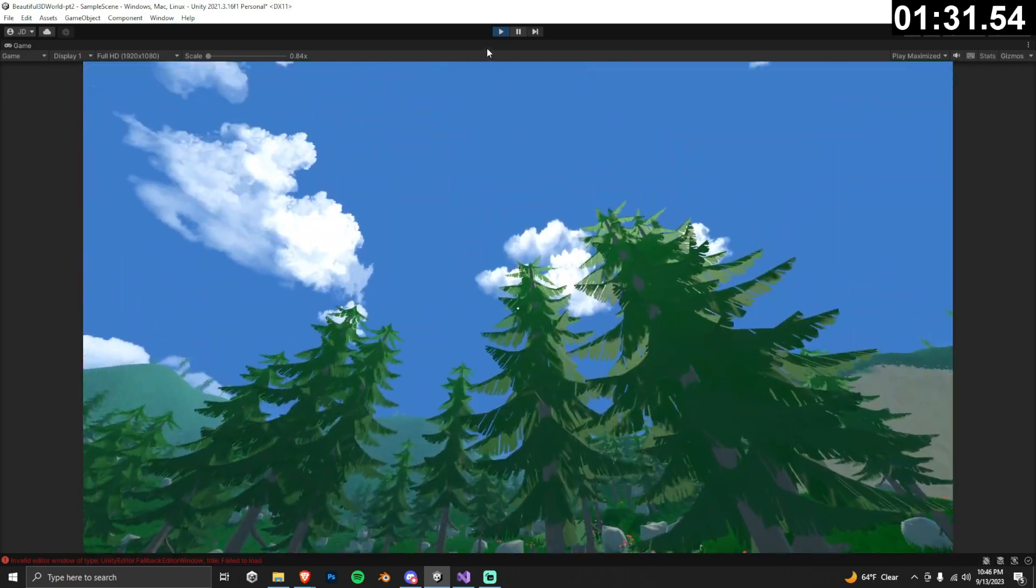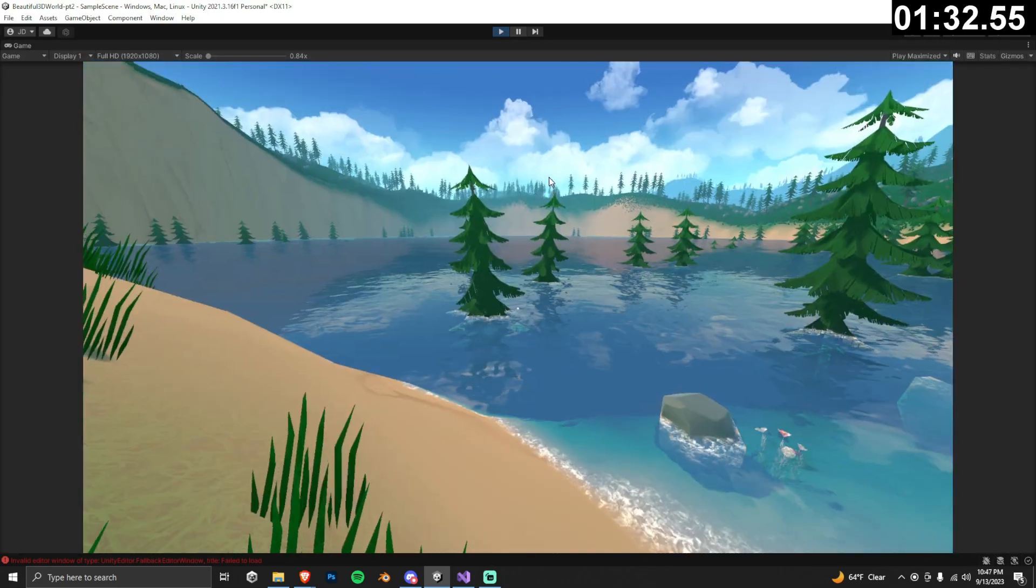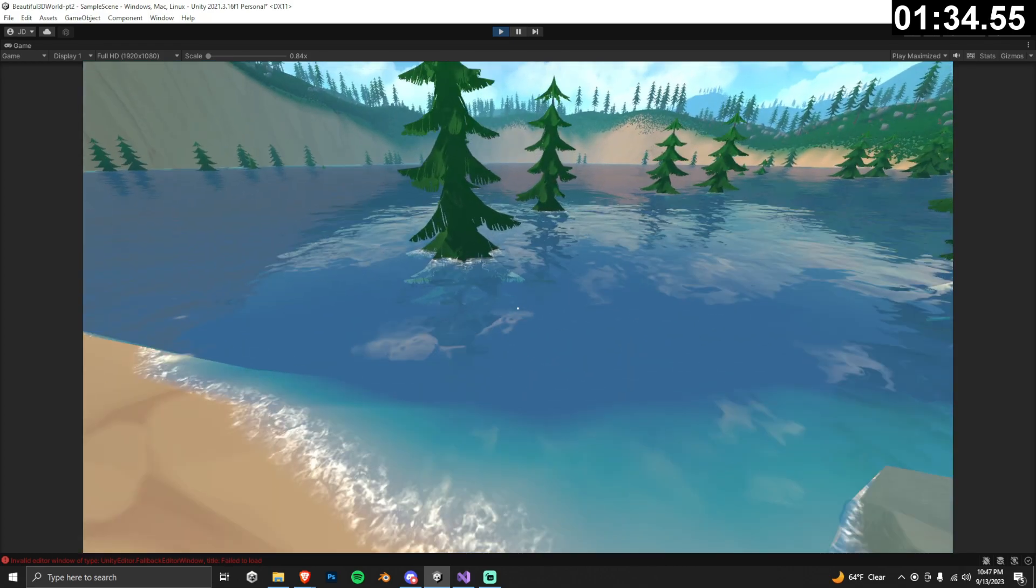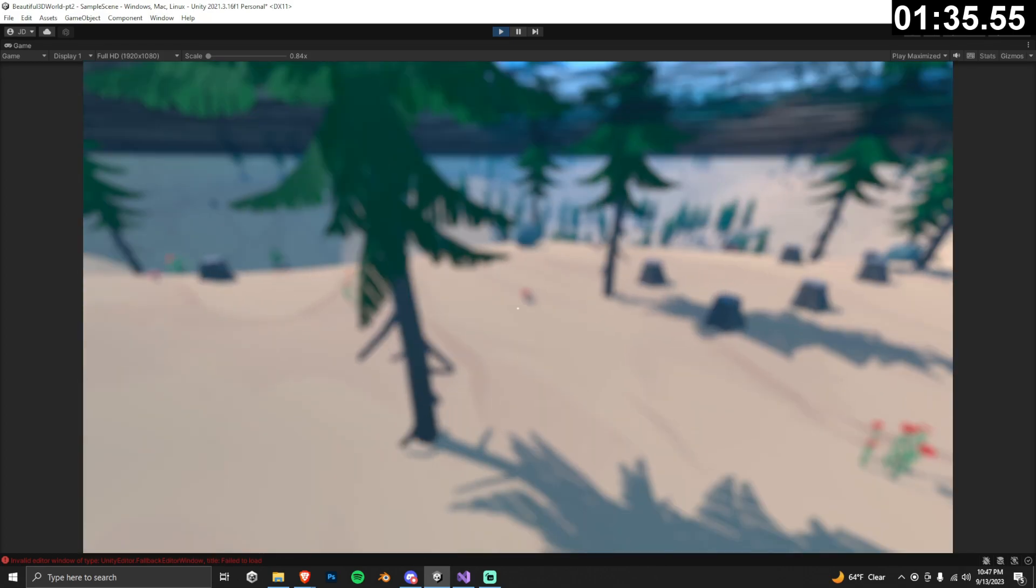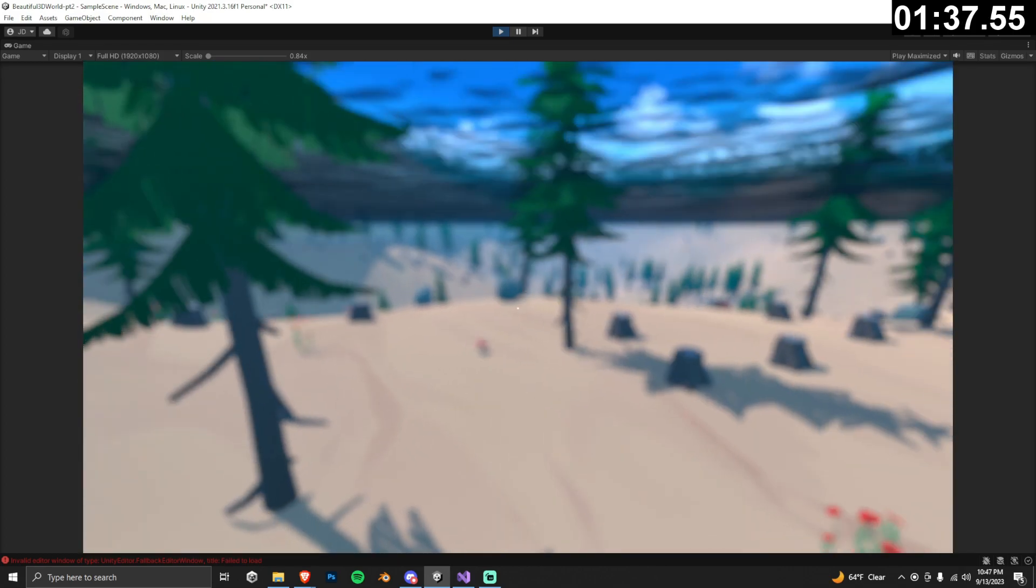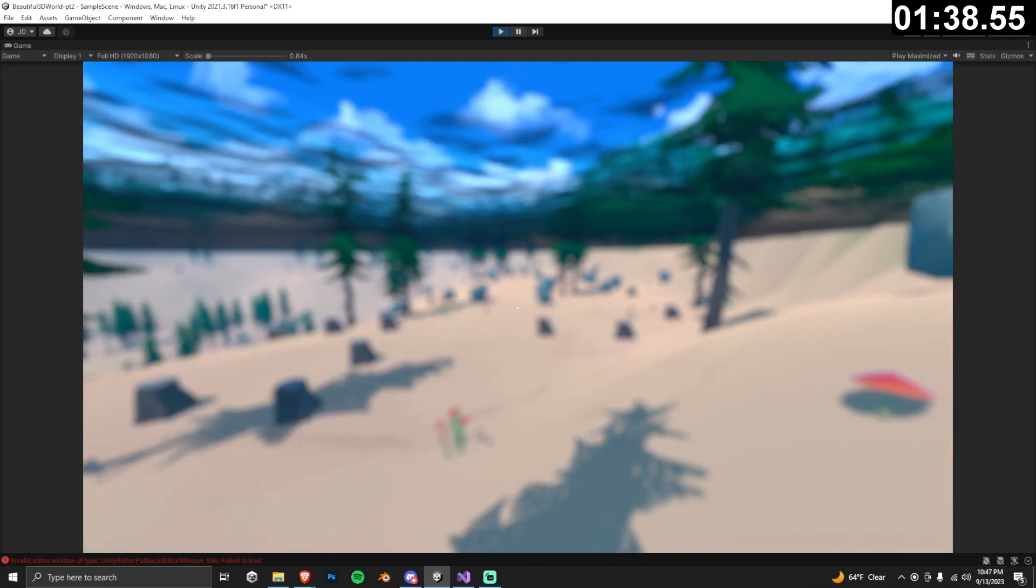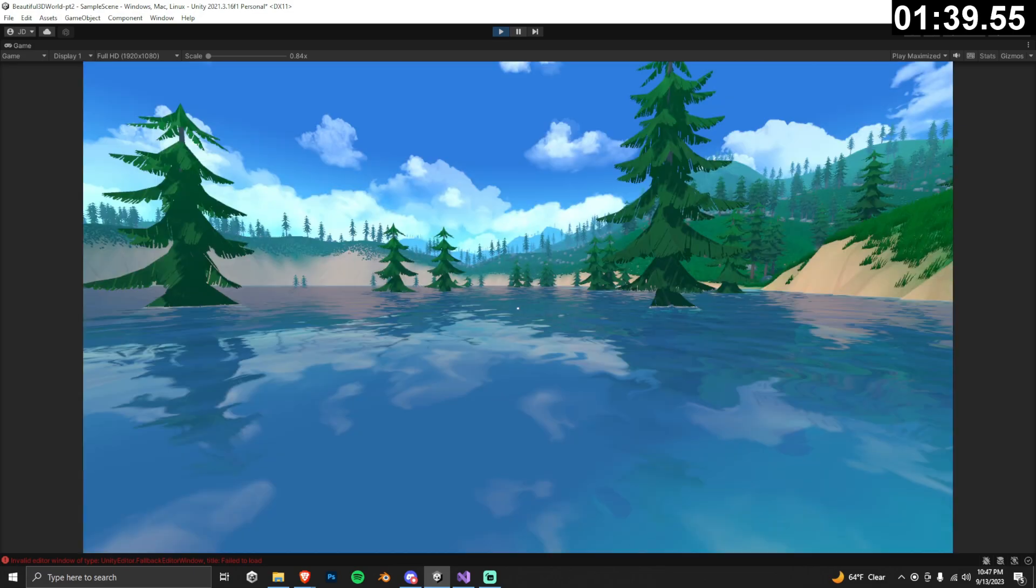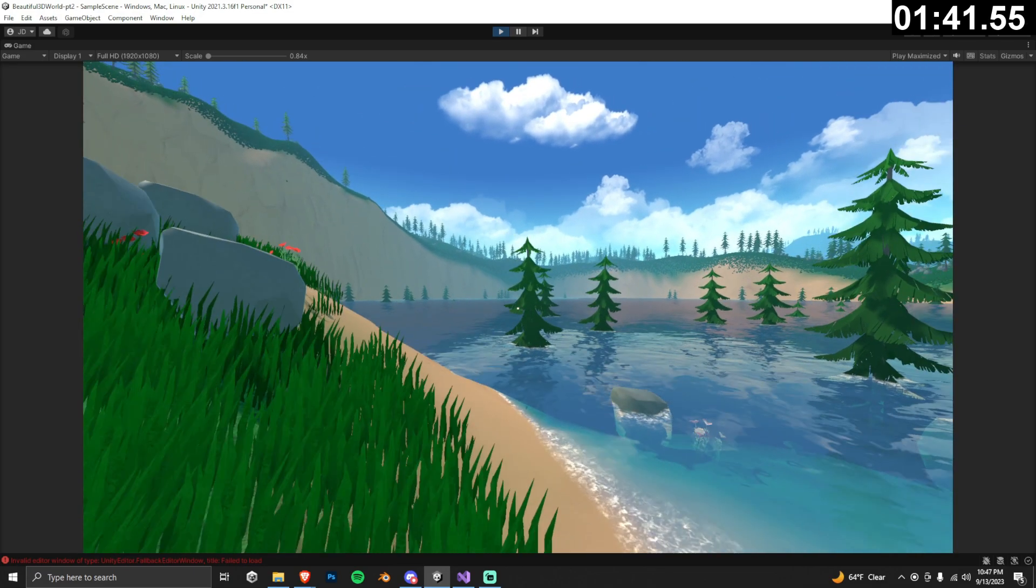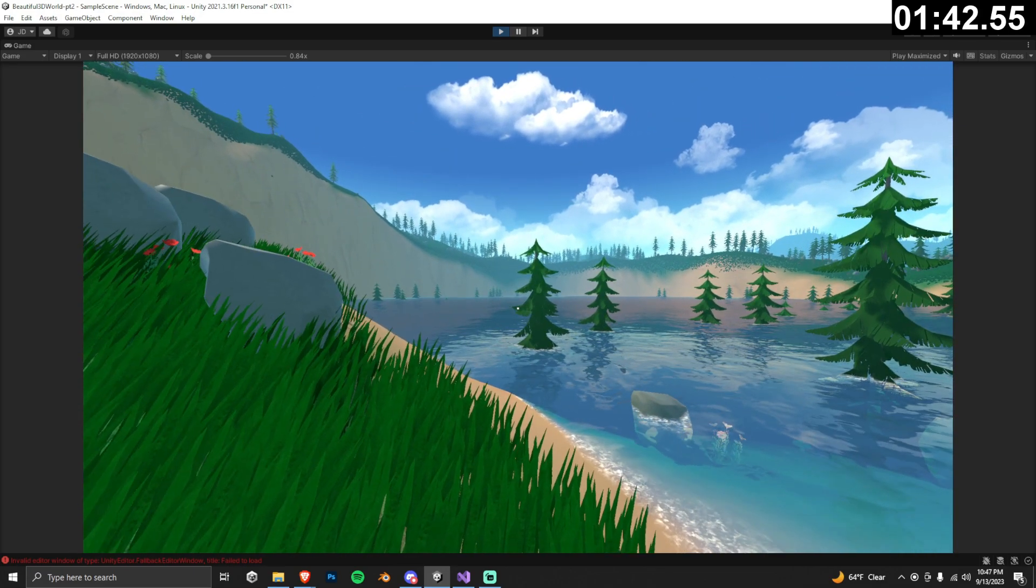Unfortunately though, we have another problem. When we replaced our trees, some of them spawned in the water. This is super annoying when using mass place trees, so we're going to edit our first script of the entire series so I can show you how to automatically remove these trees.